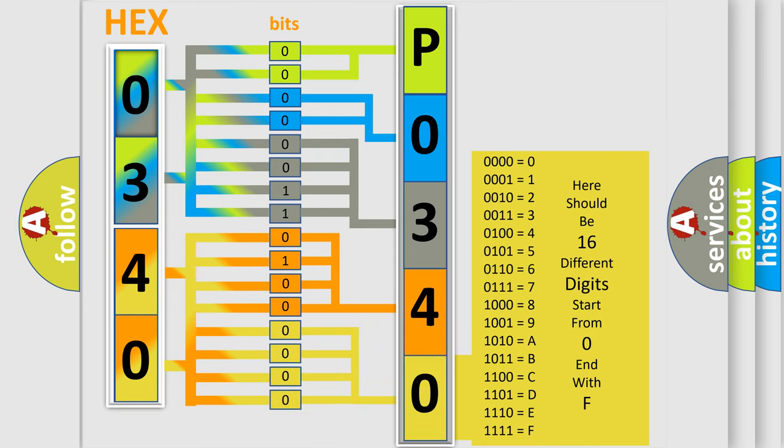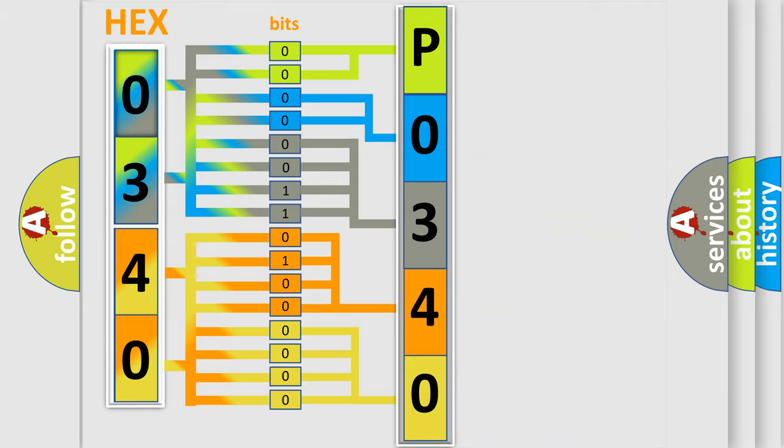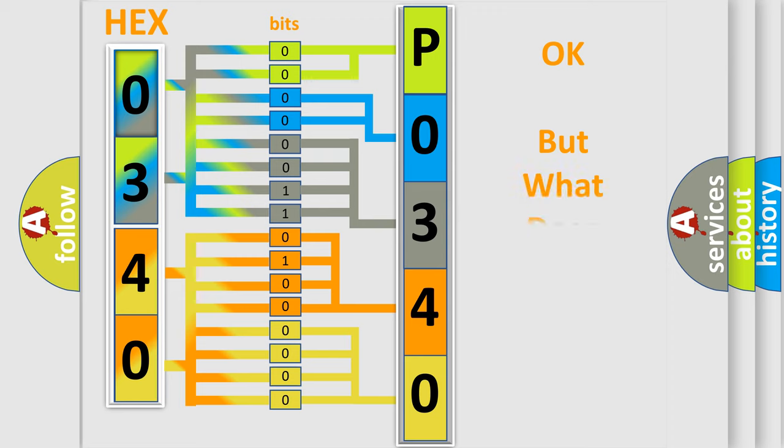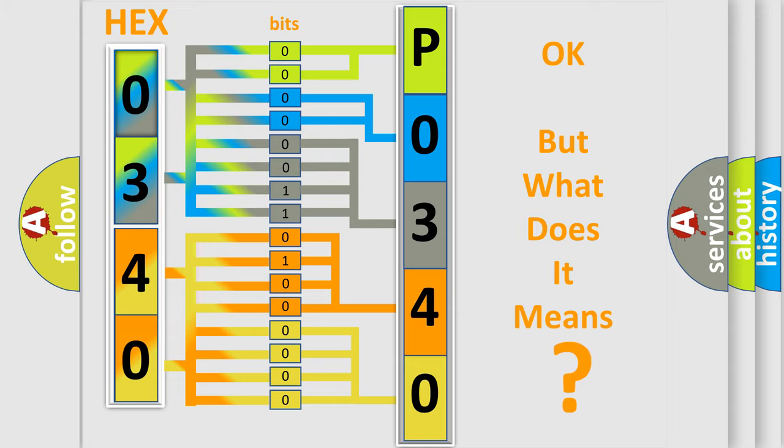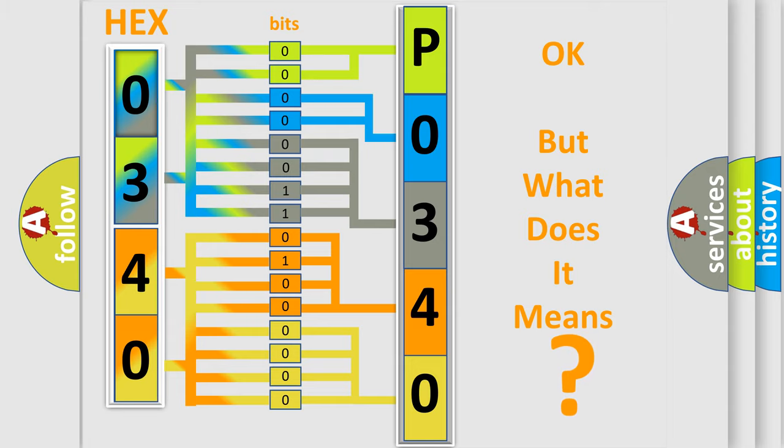We now know in what way the diagnostic tool translates the received information into a more comprehensible format. The number itself does not make sense to us if we cannot assign information about what it actually expresses.